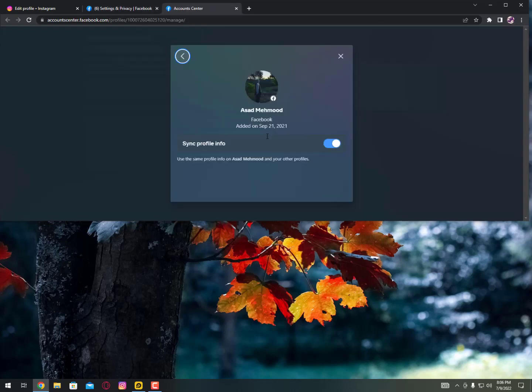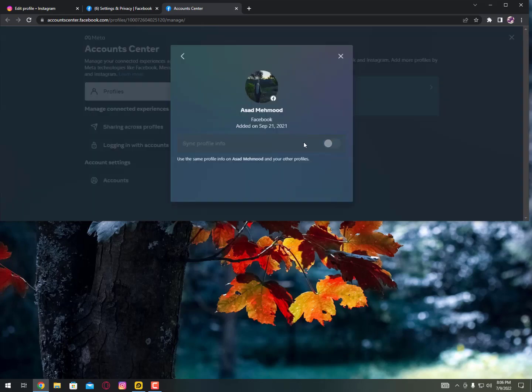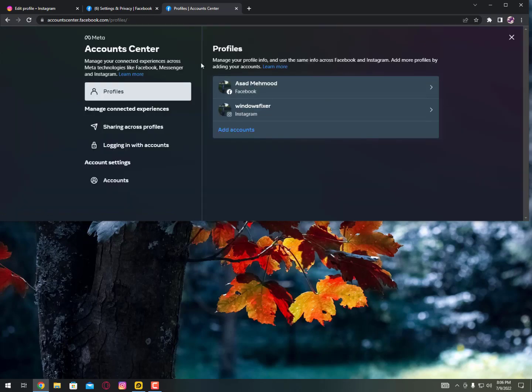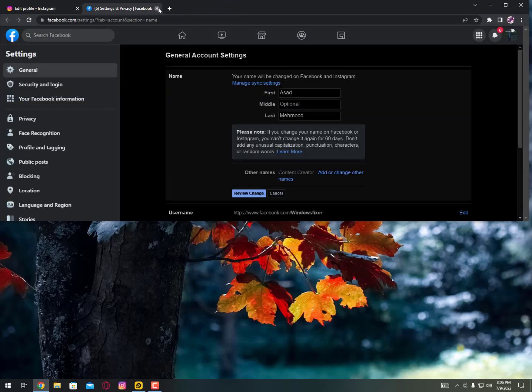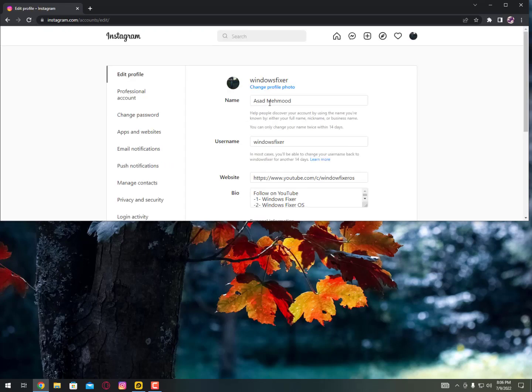And here you can see, just turn it off, stop synchronization. Now just simply close it. After closing it, just close everything and now you can just refresh your Instagram profile.